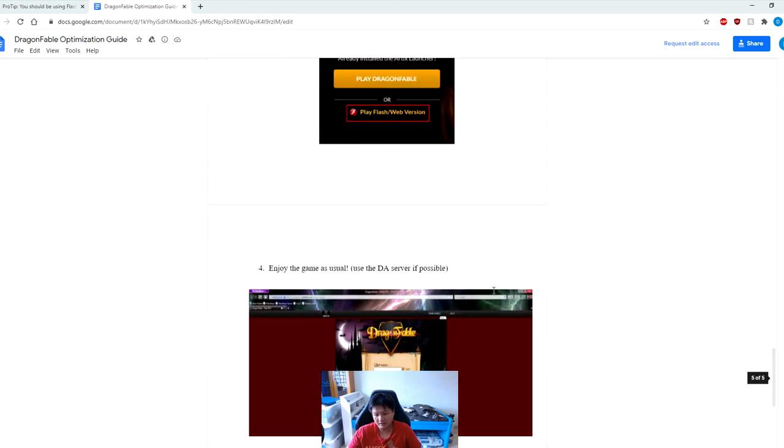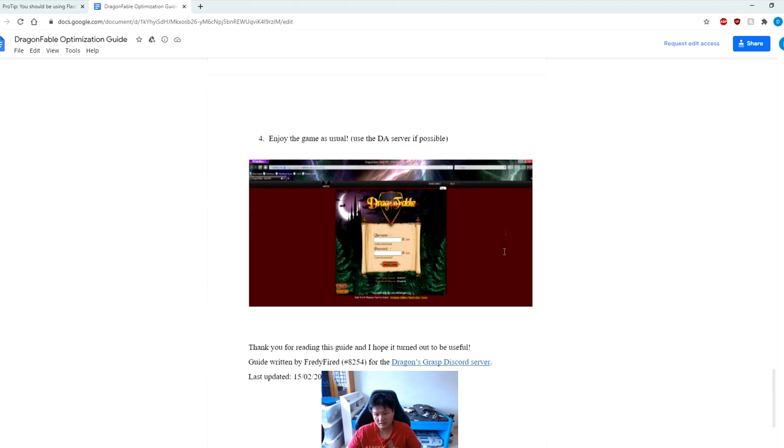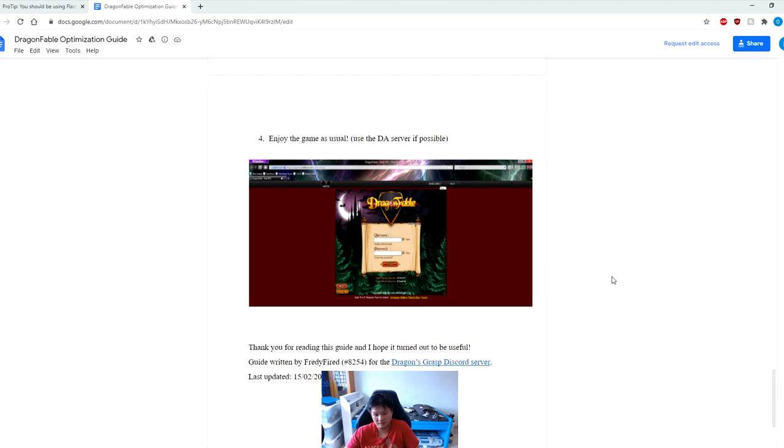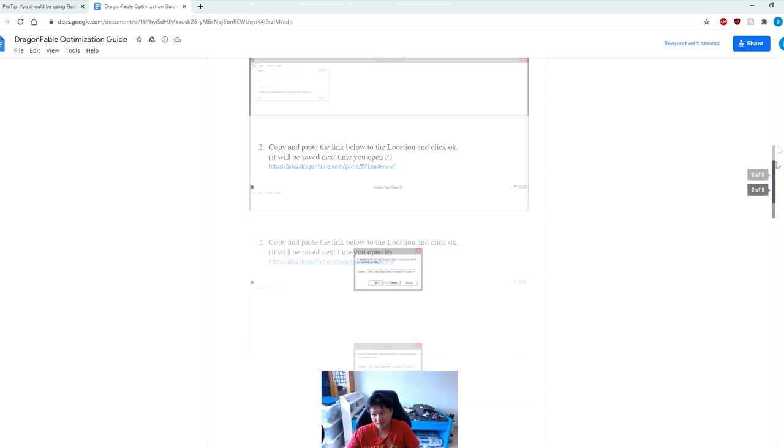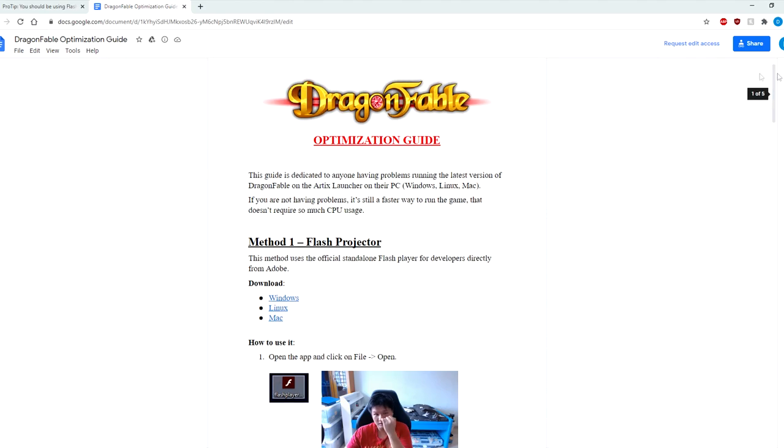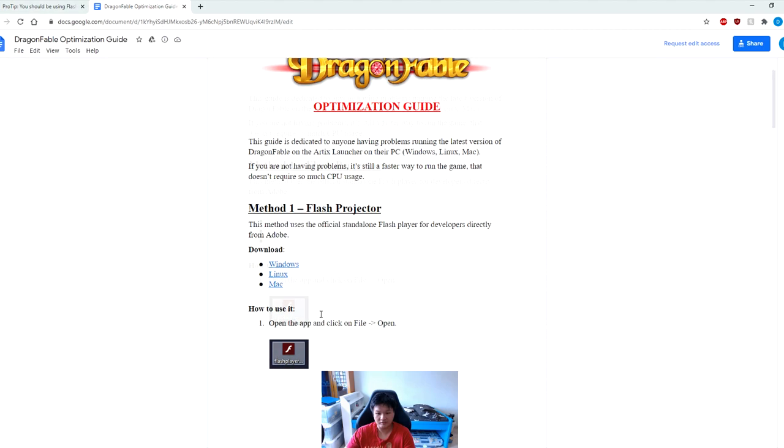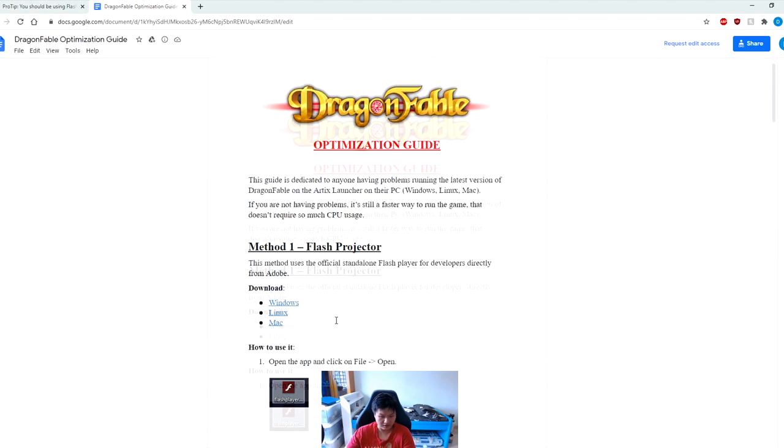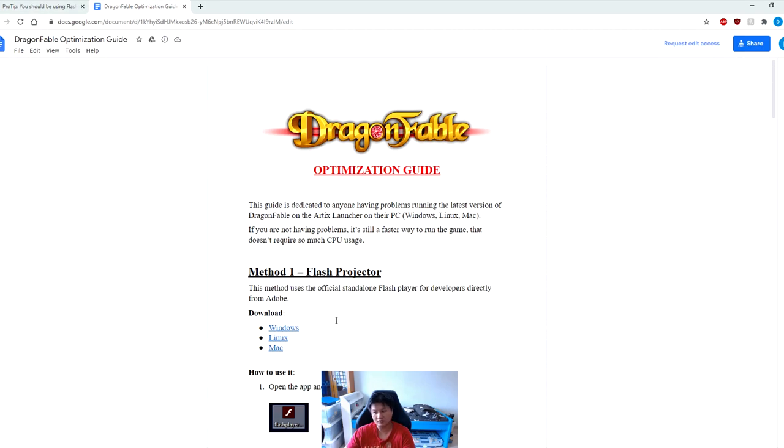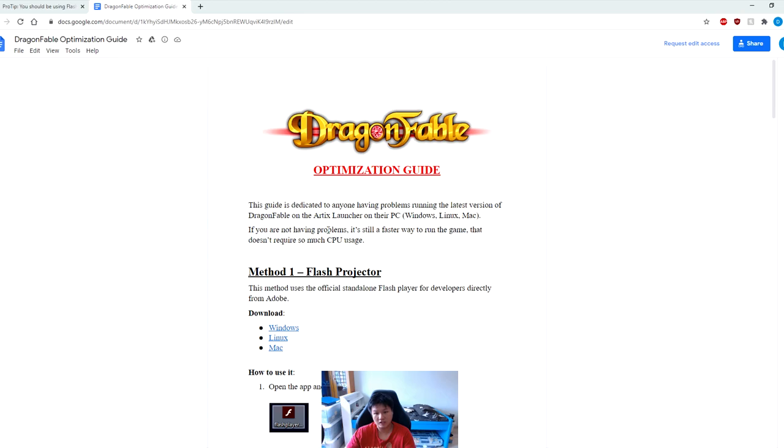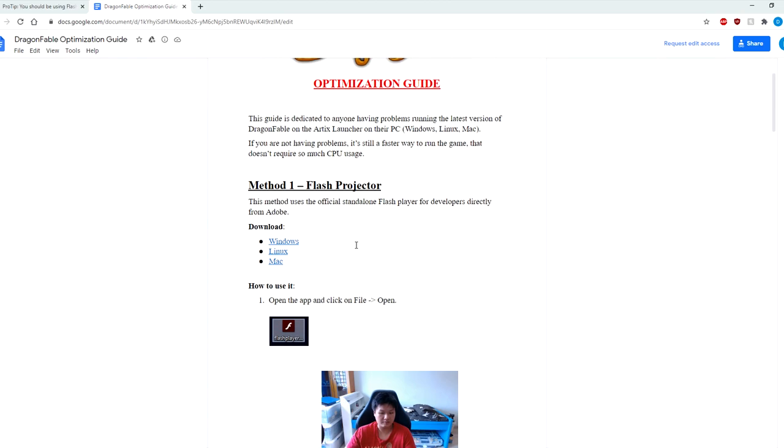Of course if you have a DA, use the DA server whenever possible so you don't have to see all those annoying ads. Once again I will link both this document, the reddit post, and all the download links in the description box for you guys along with a set of instructions so that you can follow the instructions. I highly recommend you check out Freddy Fryer's guide right here because I think it's very well written and it has pictures to go along with it as well.